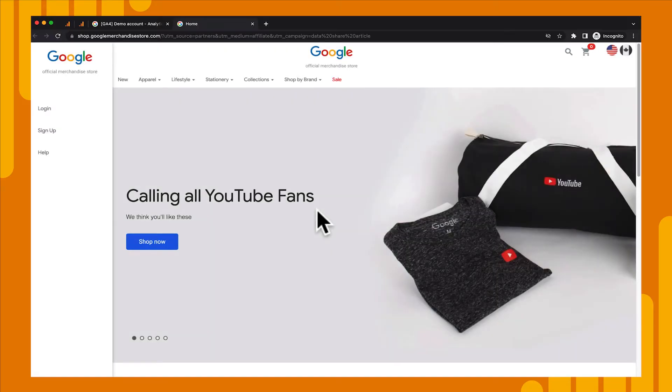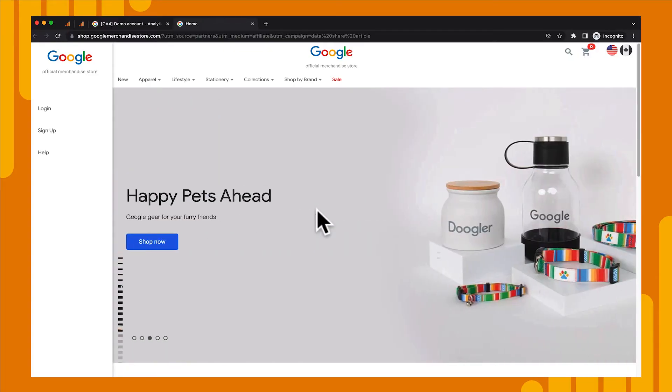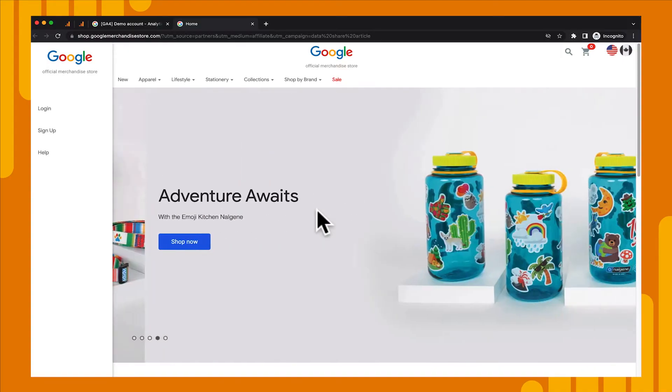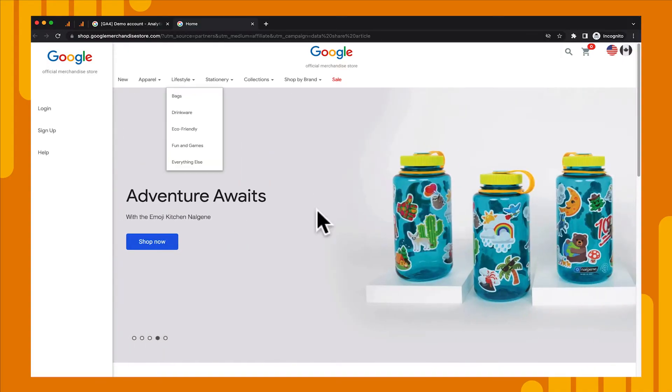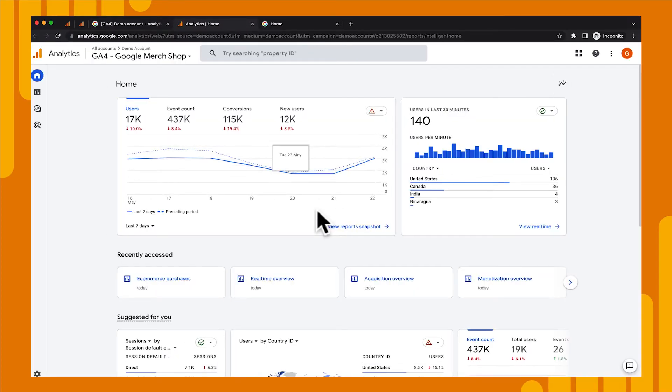All right, so let's click on the Merchandise Store so that we can just see what we're dealing with, and we'll be taken to the home page of the Google Merchandise Store, which is just an e-commerce site where you can buy Google-branded merchandise like cups and shirts and different items. So all of this information is being sent to the Google Merchandise property for the demo account, so we get live data here. So if we go back to the Help Center and we click on the Merchandise Store property, we'll be automatically added to that account and taken directly into the Google Merchandise Shop property.